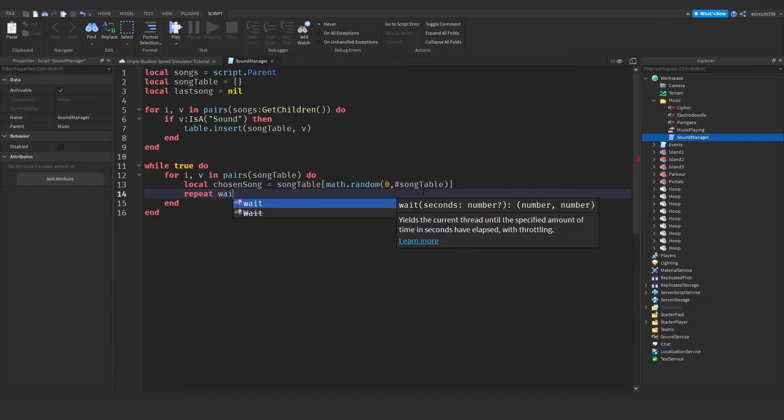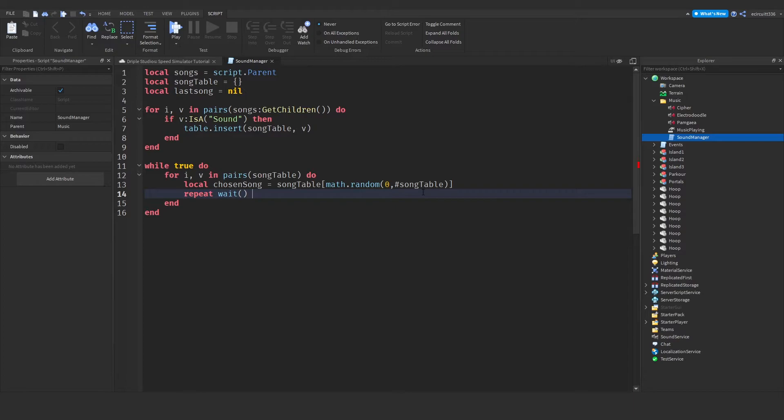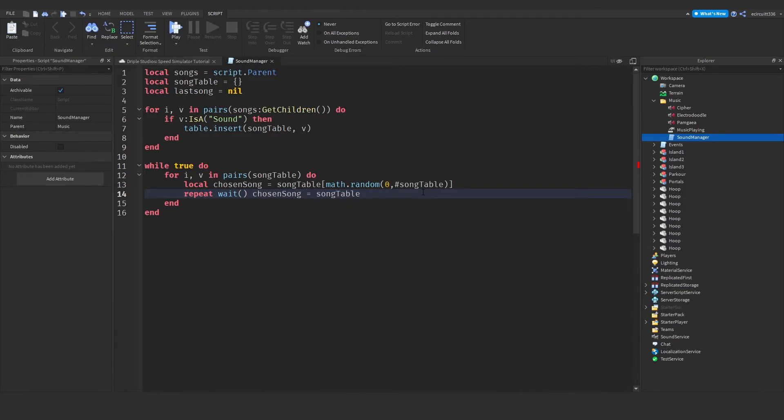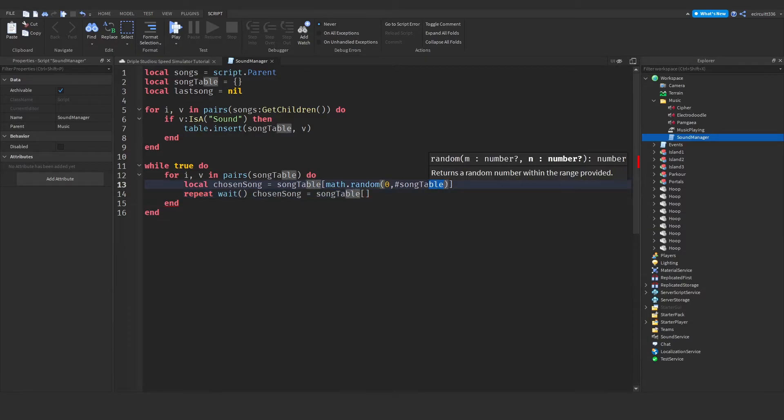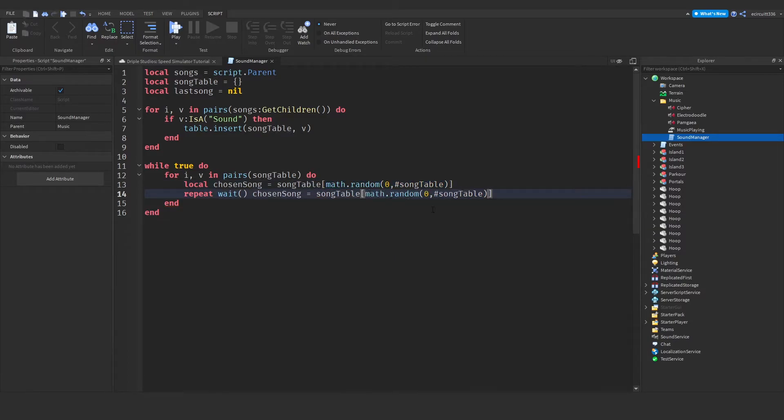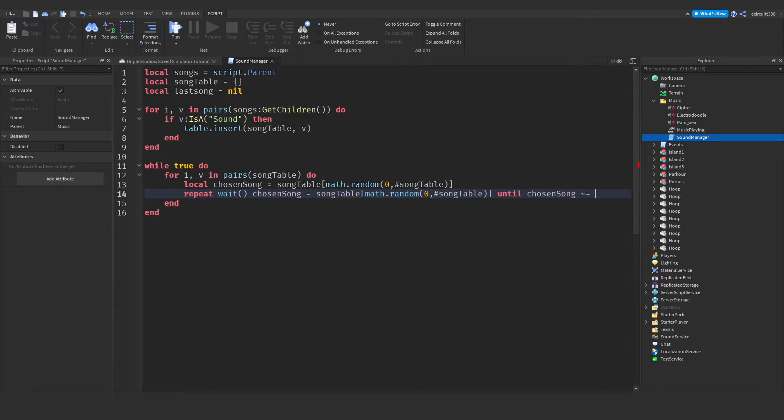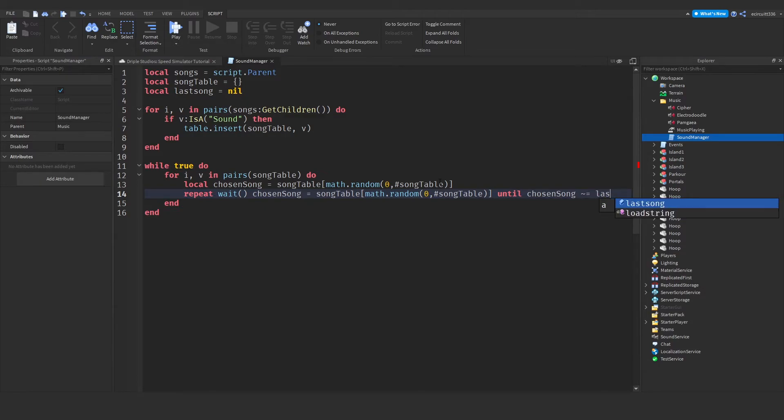So anyway, once we've done that, we want to repeat wait chosen song equals song table. Once again, I'm going to copy this here and paste that into the song table, into the square brackets. Until chosen song is not equal to last song.